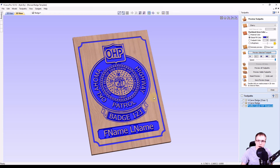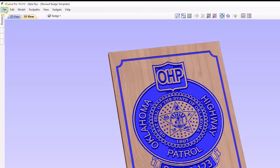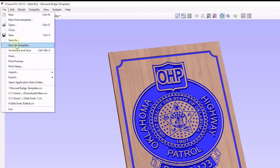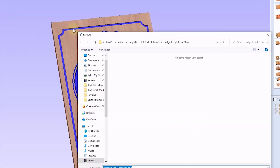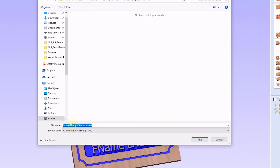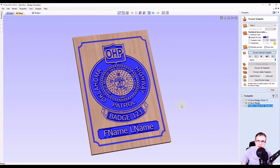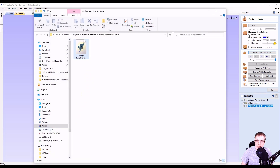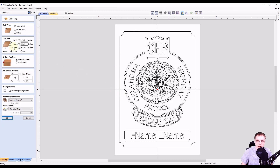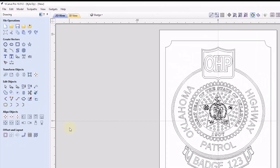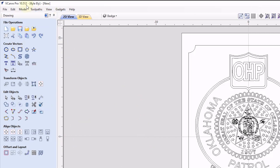After you optimize everything just the way you want it, we're going to come up to the top, click file, and do save as template. Now we can give this template a name — we'll name it badge template — and click save. Now we're going to open that template we just saved in a new file. You can see right here it is badge template, so we double click on that to open it. Here's our template — we can change our job size and zero positions if we need to. In this case, I'm just going to leave it the same and click OK. Now we're on a brand new file, but since we used a template, all of our vectors are in here, all of our layers are still set up, as well as all of our toolpaths.